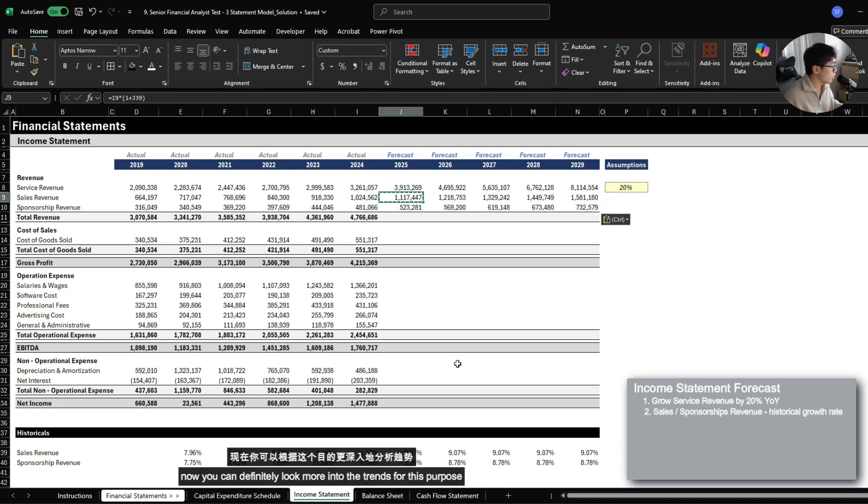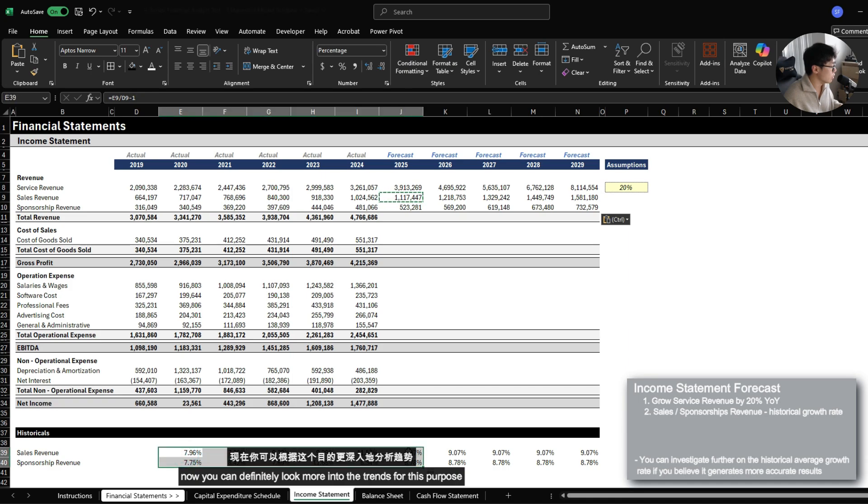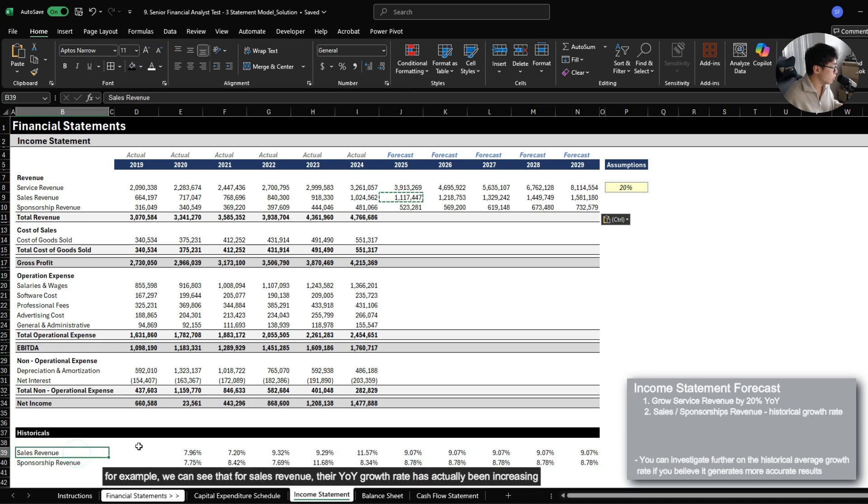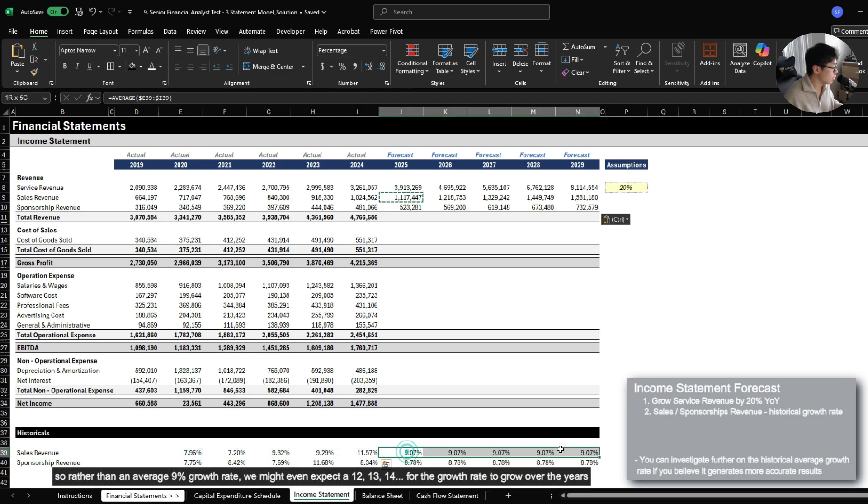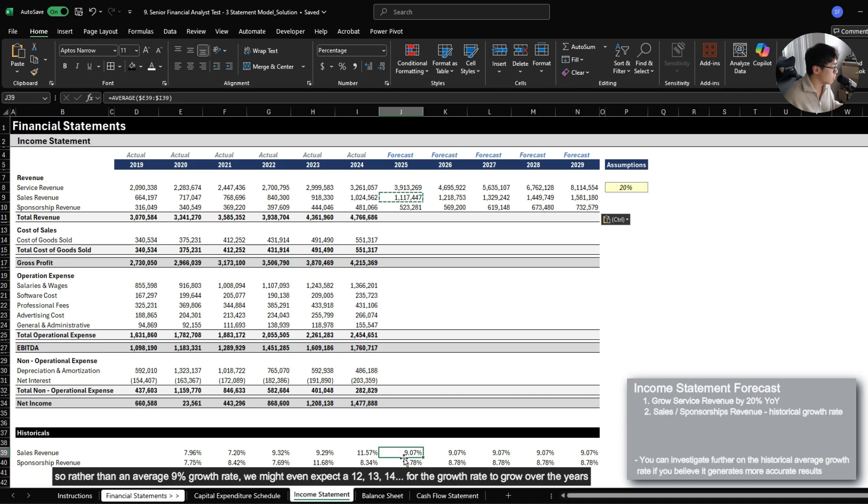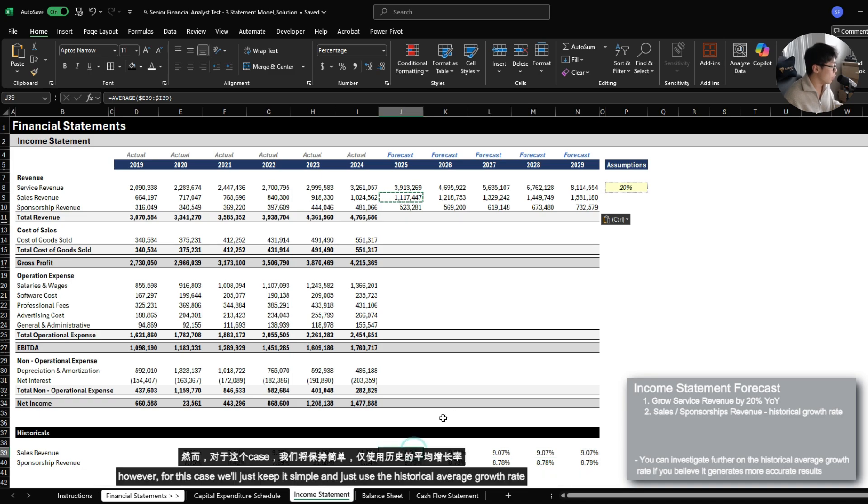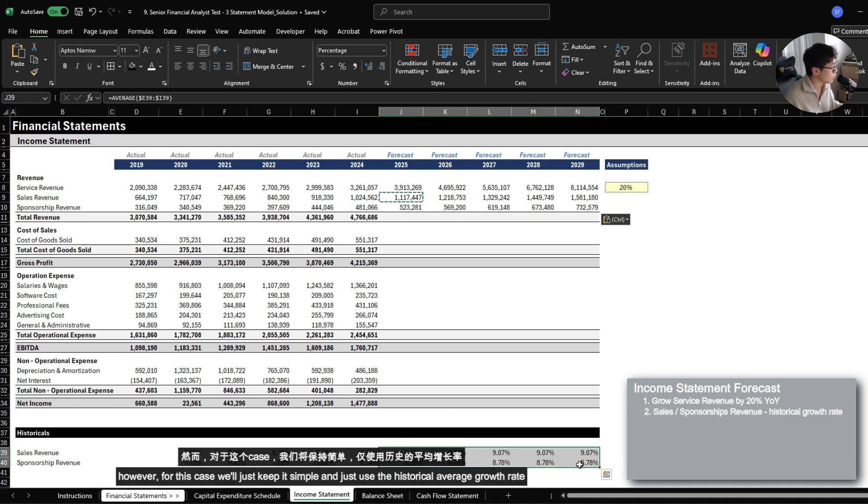So I would grow sales revenue by the average year over year growth rate based on historicals. Now you can definitely look more into the trends for this purpose. For example, we can see that for sales revenue, their year over year growth rate has actually been increasing. So rather than an average 9% growth rate, we might even expect about 12, 13, 14, and for the growth rate to continuously grow over the years. However, for this case, we'll just keep it simple and use the historical average growth rate.